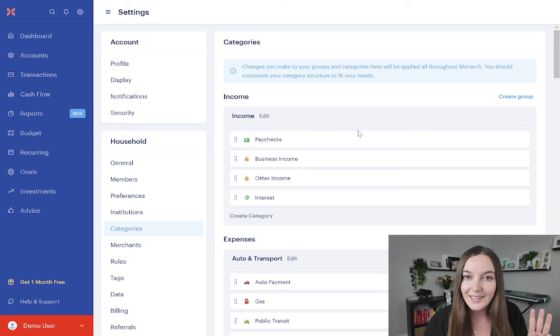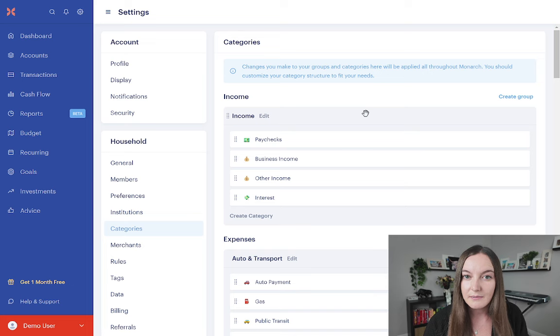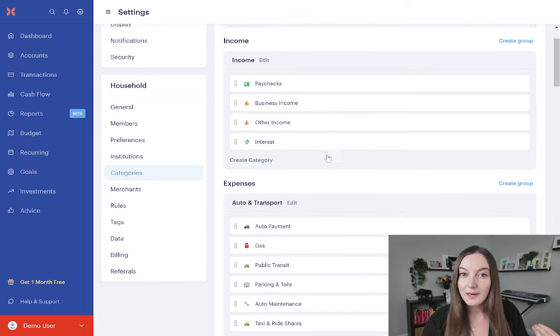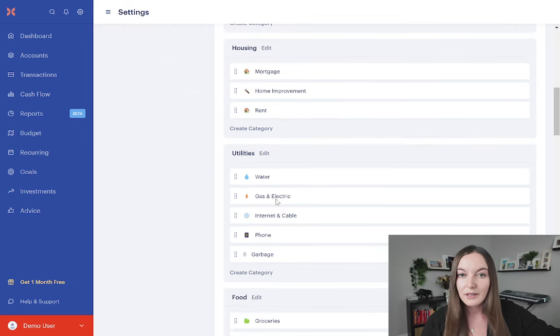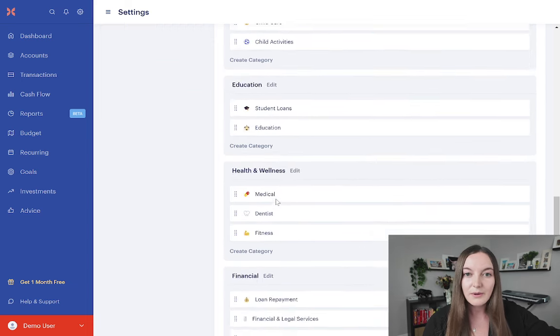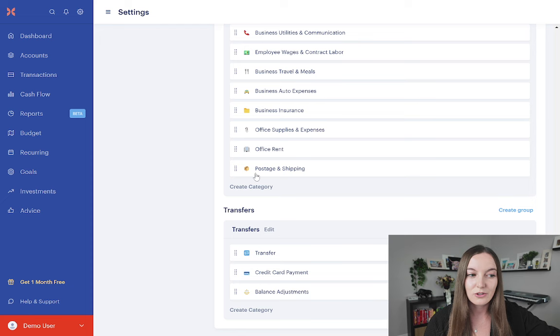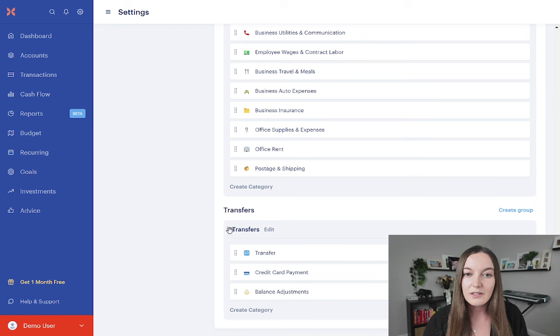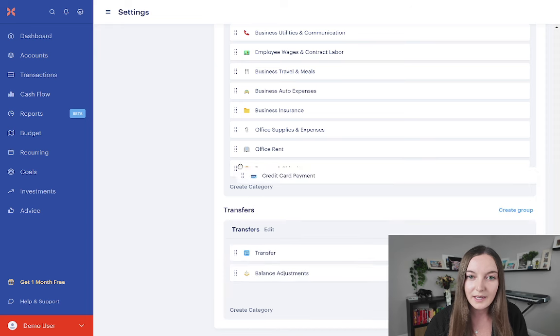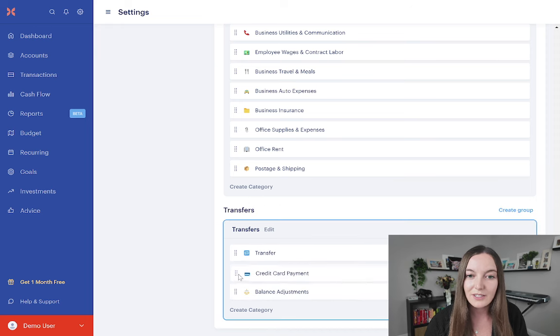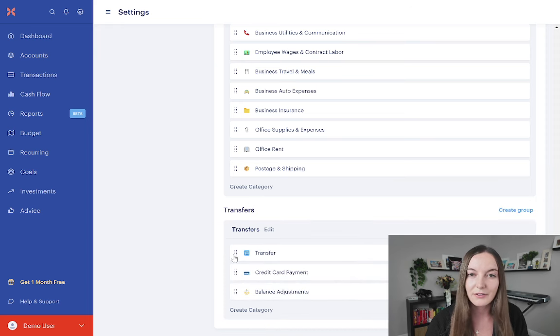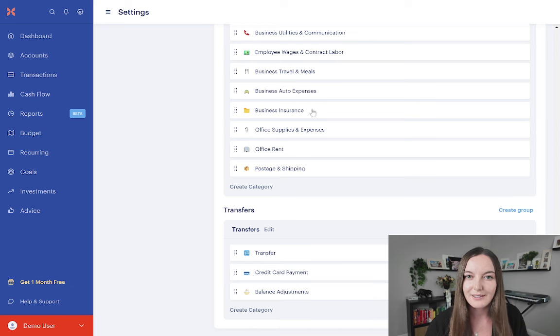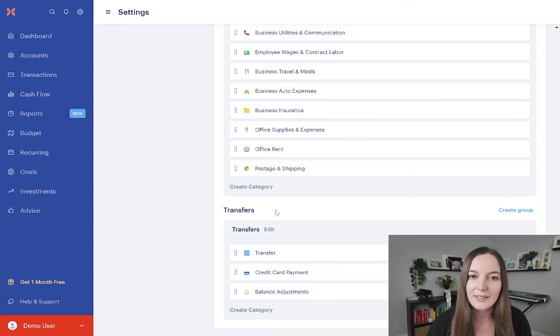You'll notice there's three sections inside your categories settings. You have income, there's money coming in from a third party person, expenses, money going out to someone else. And then all the way at the bottom, you have this area called transfers. Transfers are supposed to be here. All these categories are supposed to be here. It is not a mistake. Don't try to move these out. They won't let you, but don't try to create these categories up here. Don't do that. They're supposed to be here.